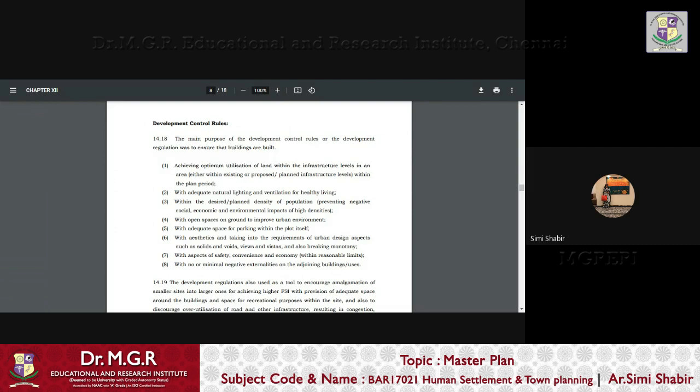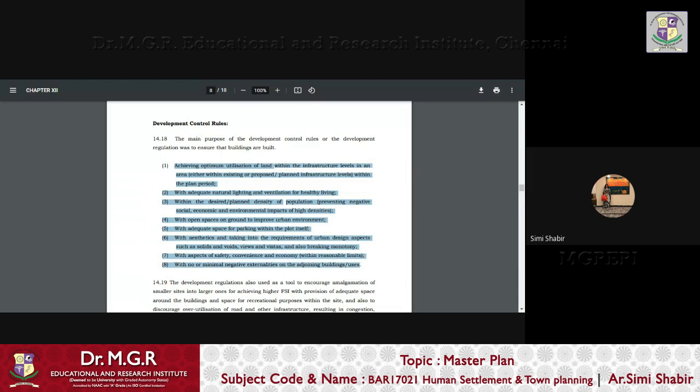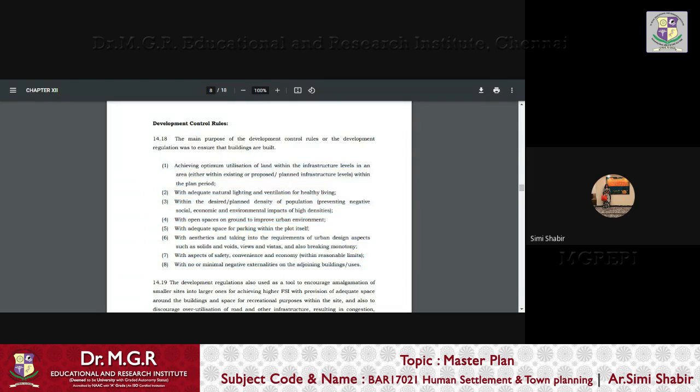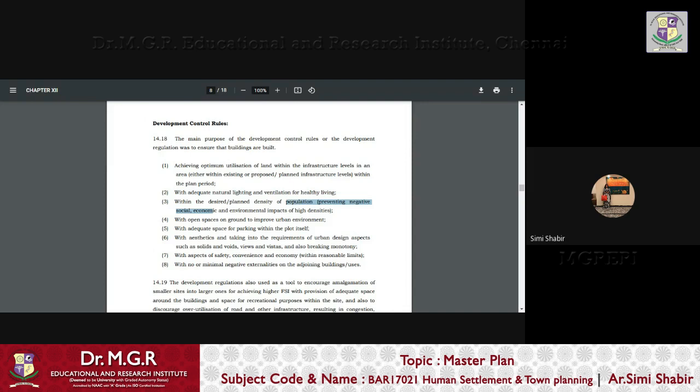they understood that there were a lot of loopholes. So the main purpose of the development control rules or the development control regulation was to ensure that the buildings are built, keeping in mind these aspects, achieving optimum utilization of land within the infrastructure levels in an area. So, whether it is in an existing proposed or planned infrastructure level within the planned period. So utilizing the land in an optimum way was a prime criteria. Adequate natural lighting and ventilation for healthy living.